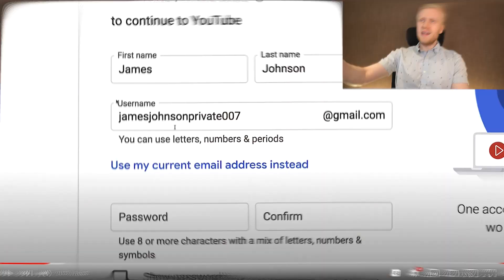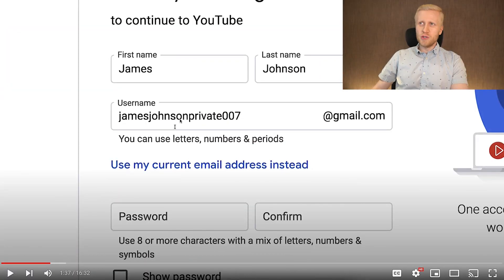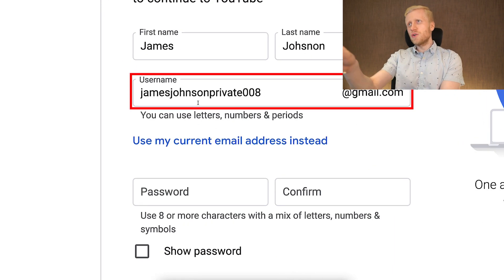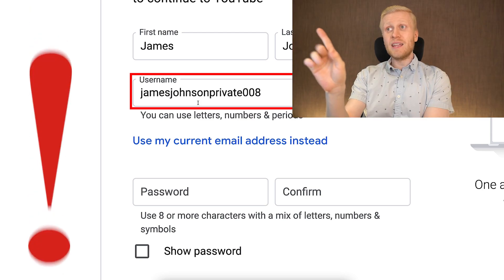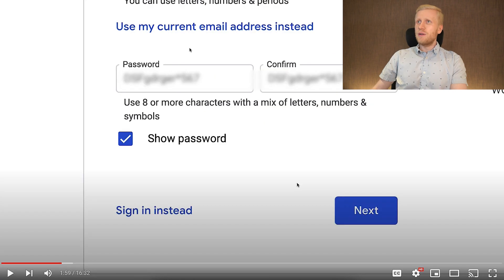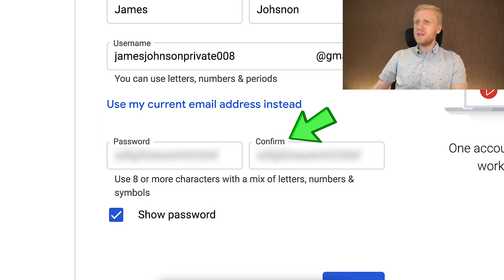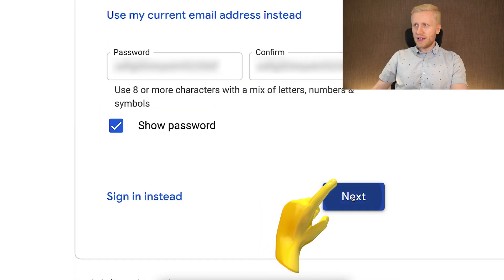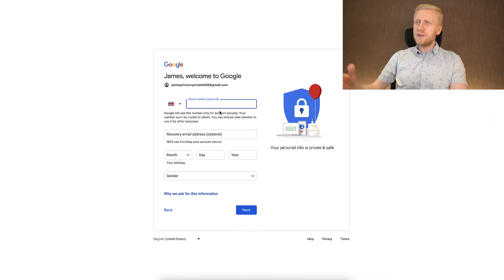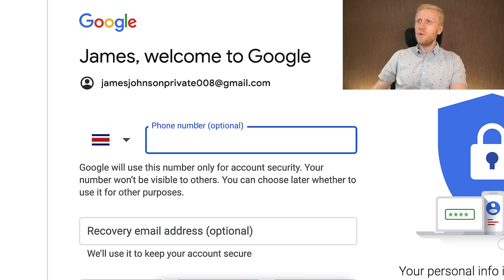In that previous video I used the username James Johnson private 007. This time I will use James Johnson private 008. Next, we filled out and confirmed the password. You can see now that the phone number is optional, so you are not forced to enter it. Again, phone number is optional — you can create your Gmail and Google account without phone number verification.